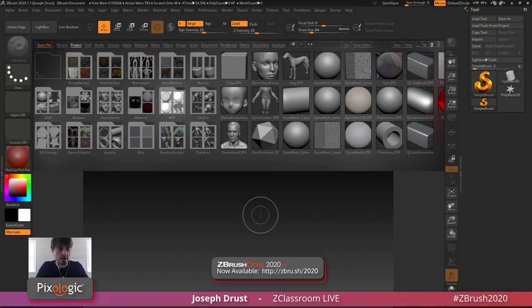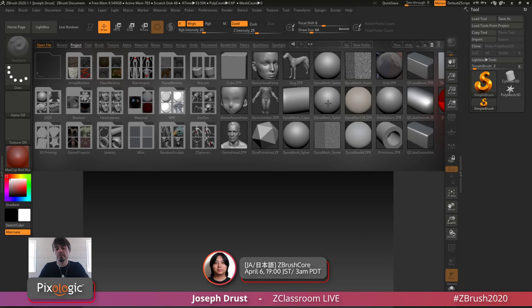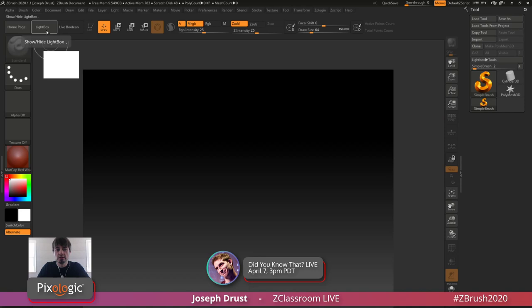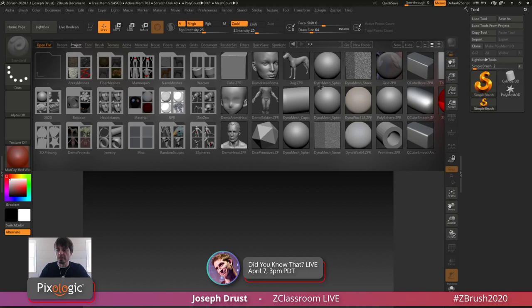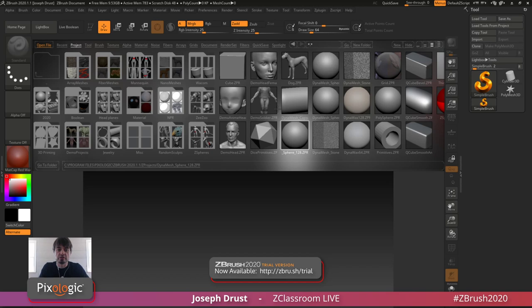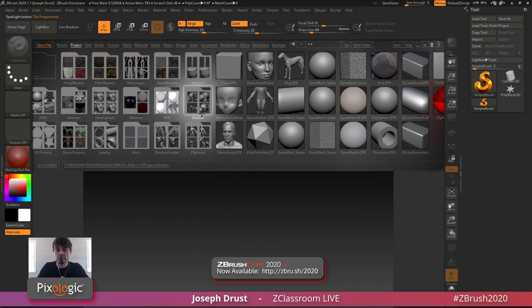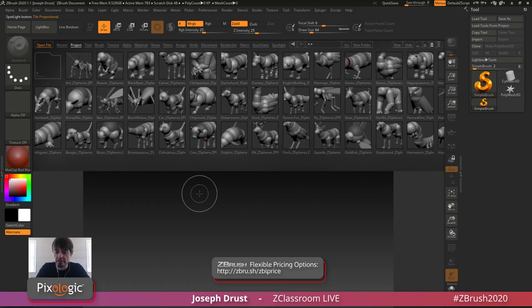If you just launch the trial of ZBrush, the first thing you'll be greeted with is Lightbox — a browser inside ZBrush with a bunch of different files you can start from. You can show and hide Lightbox by clicking the button or pressing comma on your keyboard. I recommend selecting one of these projects — last stream we started with a DynaMesh sphere. Today we're going to start with a mannequin file from the ZZU. I have Lightbox open in the project tab, and here is the folder for the ZZU.